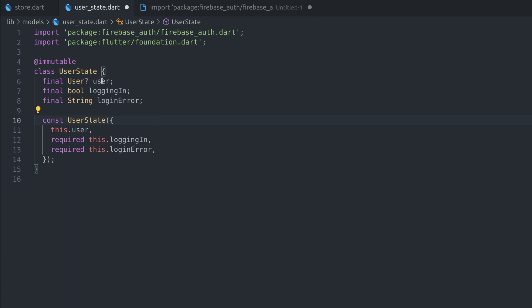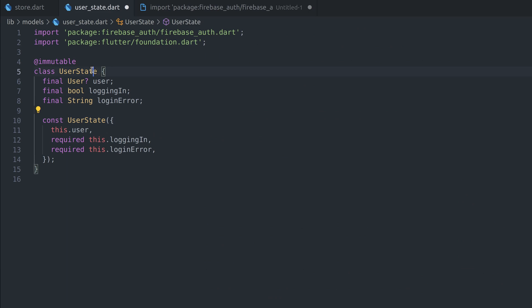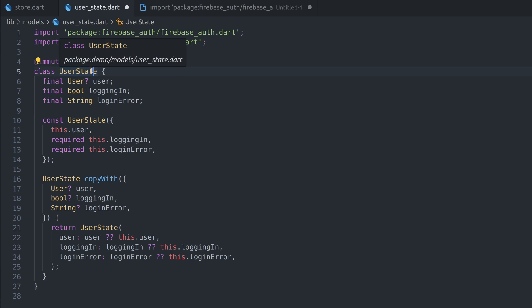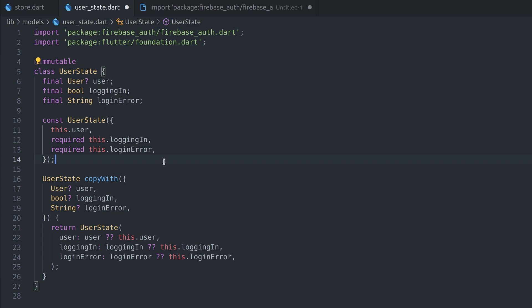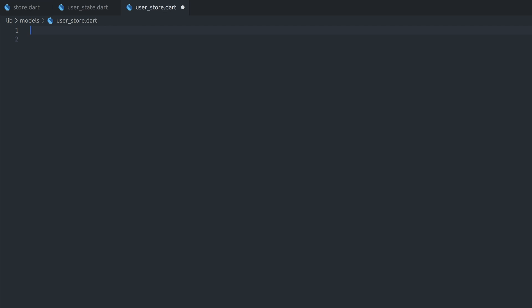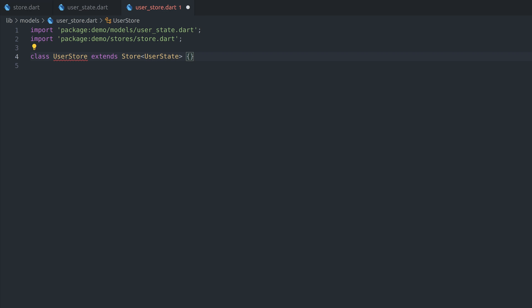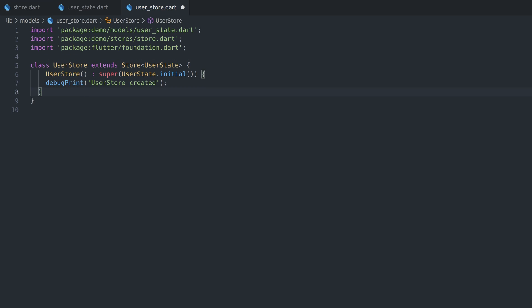I previously mentioned that our state will be immutable, so we need a function to help us copy state with individual parameter changes. I recommend you to install Dart data class generator extension, which will save you a lot of time. Open up the context menu over class name and select generate copy with. Finally, we define factory constructor so we can easily get initial state. Now we can create user store, which is a concrete implementation of store class with user state type. Create a constructor and pass initial empty state to superclass.